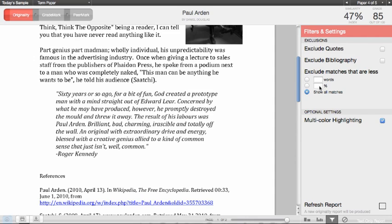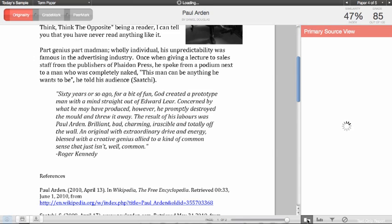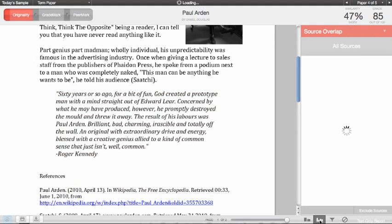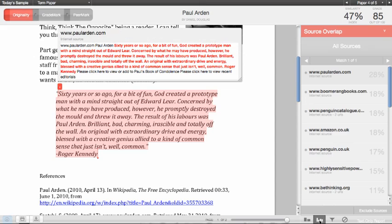To view all the sources within the original report, go back to the link to view all the primary sources, or click on the link here to view all the sources that are found in the paper.